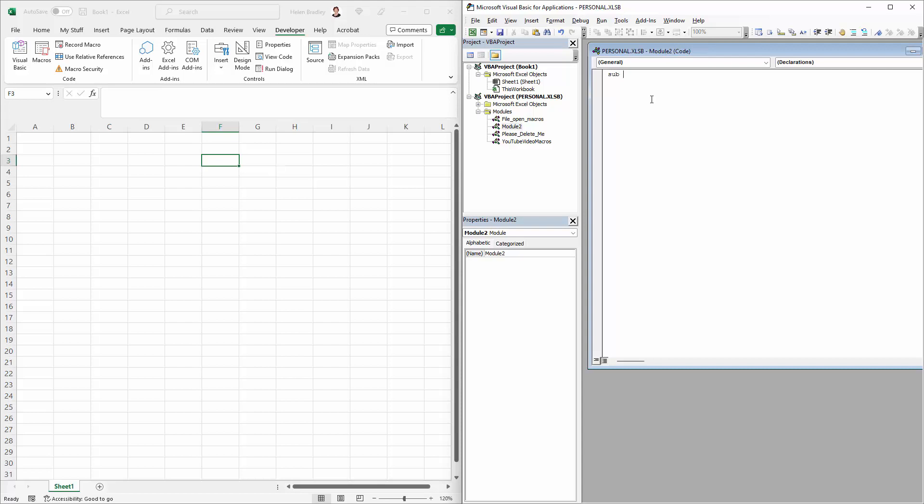We're going to type our sub statement and then we're going to put in a name for this. So I'm going to open a file that's got product data in it, so I'm just going to call this product_data_open, making sure of course that your macro name doesn't have any spaces in it. I'm just going to press the Enter key, that will automatically put in all the bits that I need.